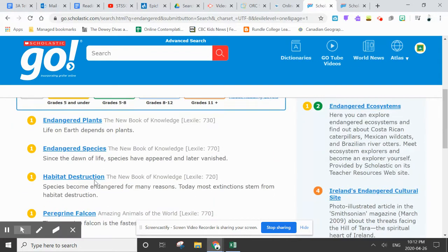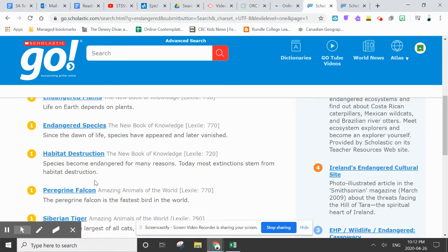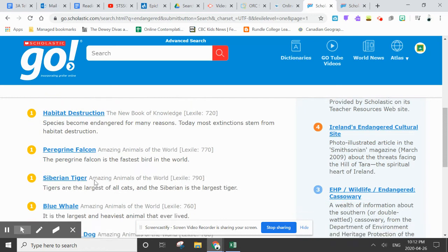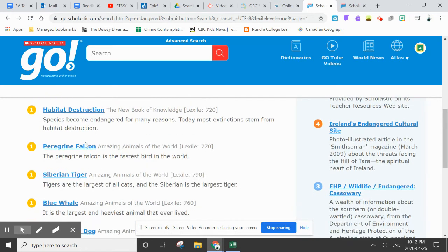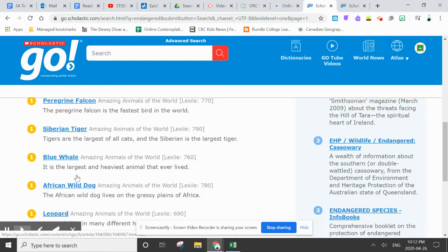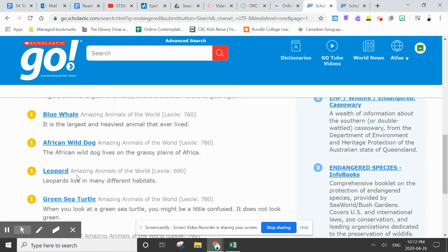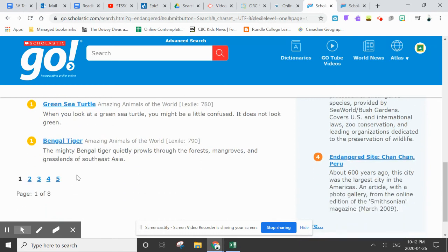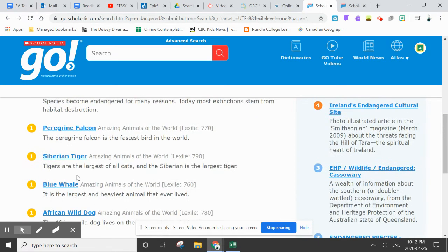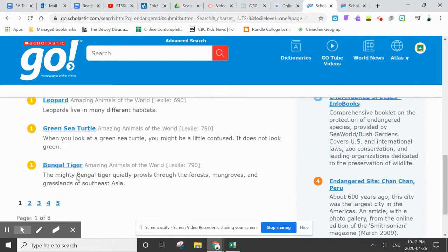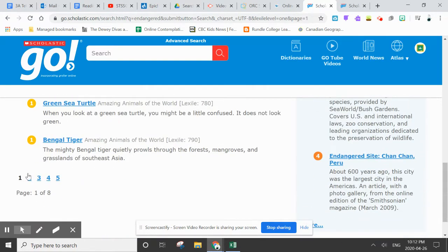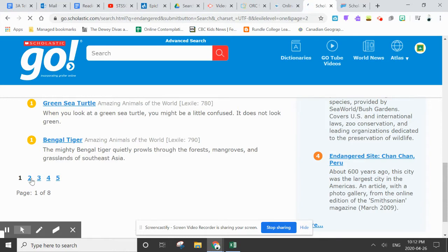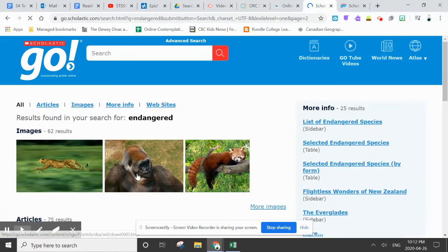And then I can choose what I would like to read about. Do I want to read about Peregrine Falcon, Siberian Tiger, Blue Whale, African Wild Dog, Green Sea Turtle? Lots of great ones. And there are eight pages of options.